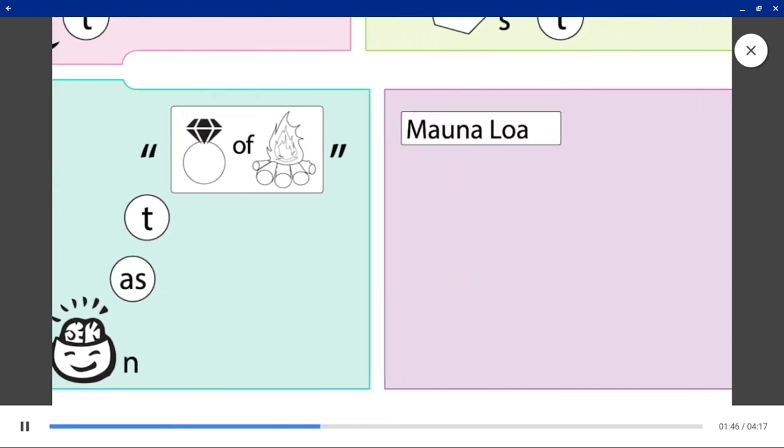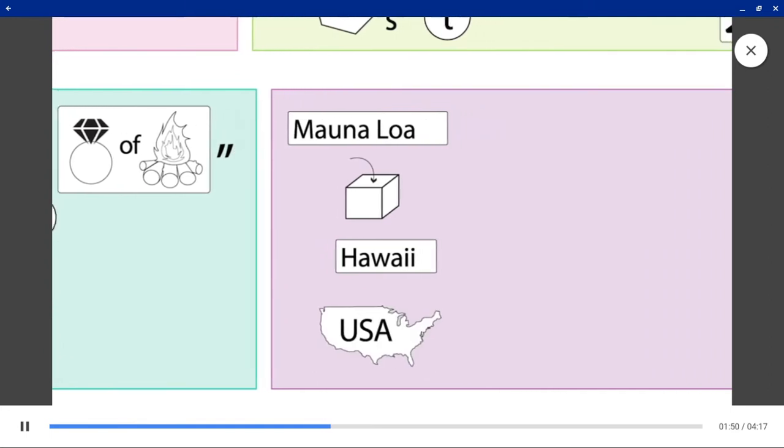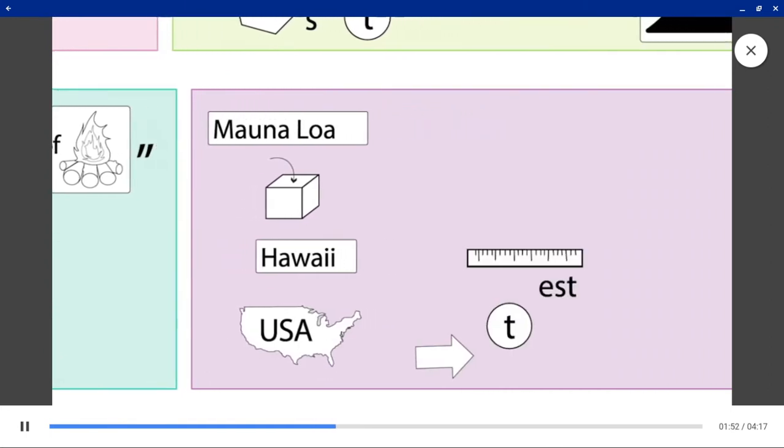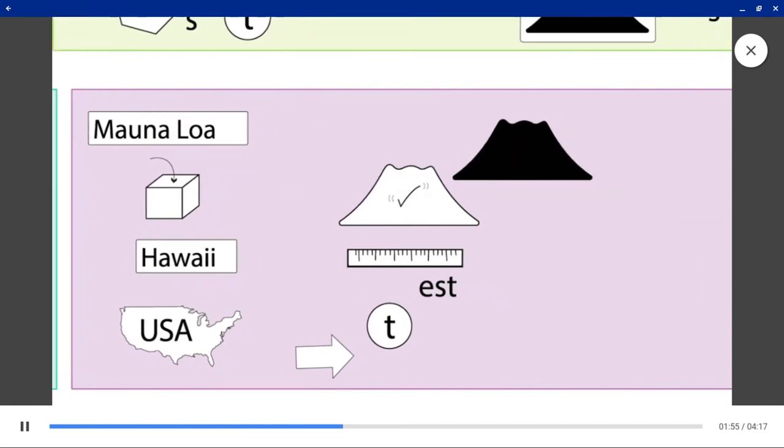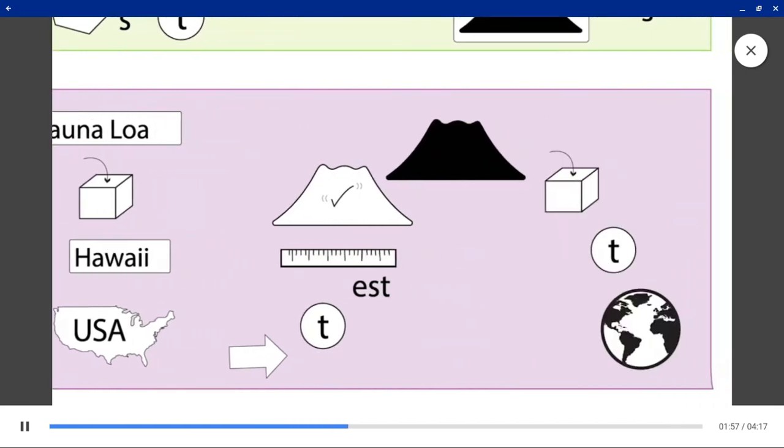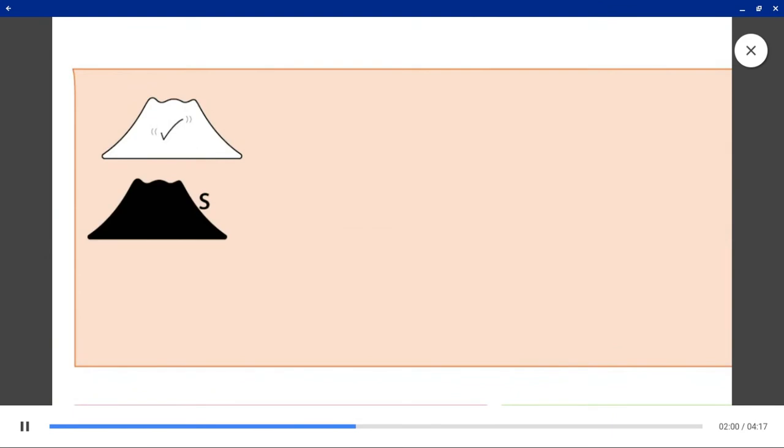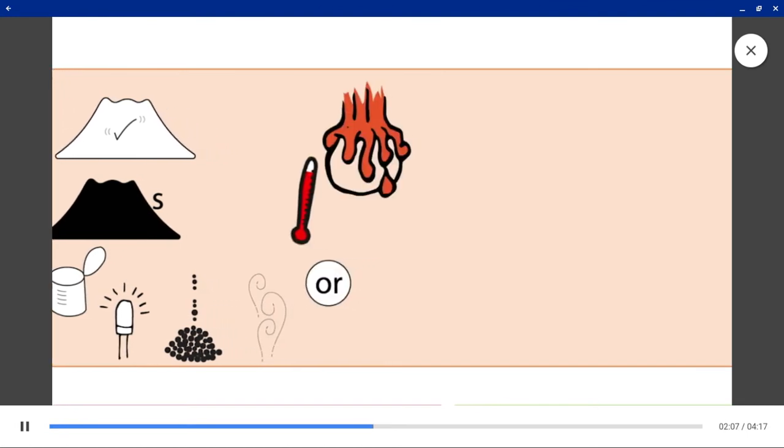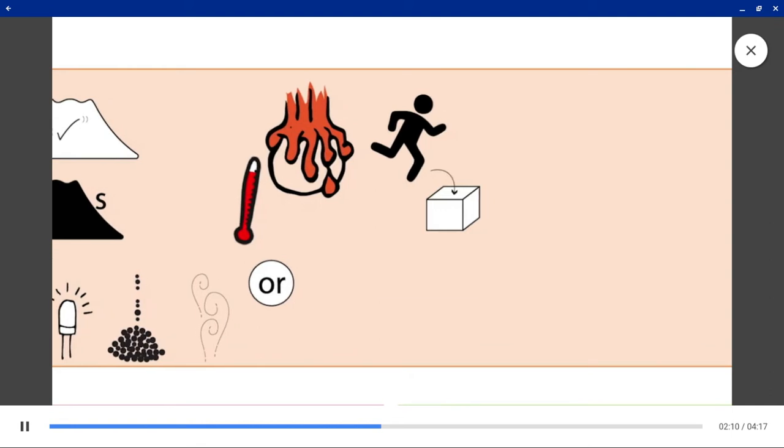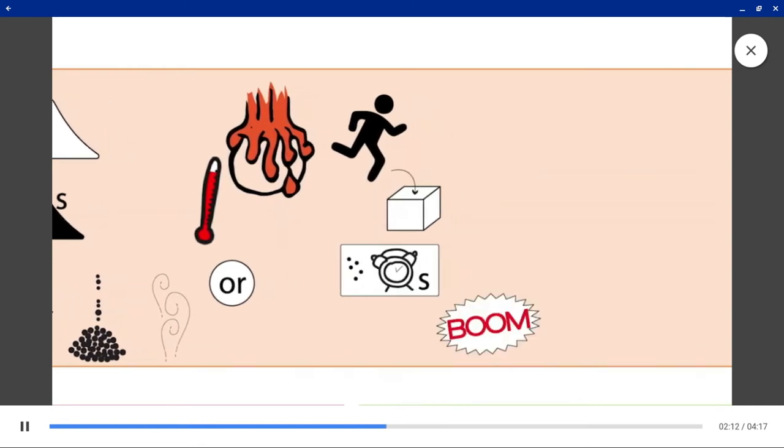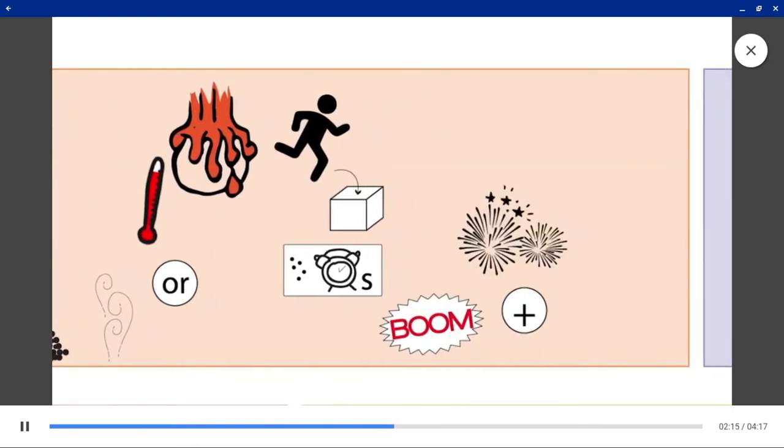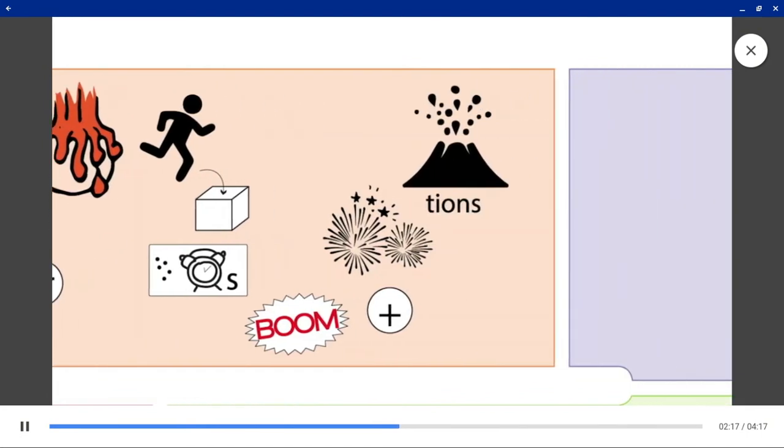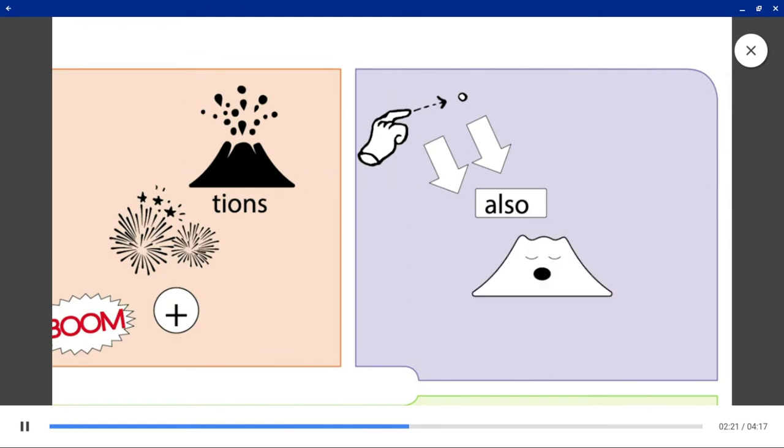Mauna Loa in Hawaii, USA is the largest active volcano in the world. Active volcanoes can let ash, gas, or hot magma escape in sometimes violent and spectacular eruptions. There are also dormant volcanoes.